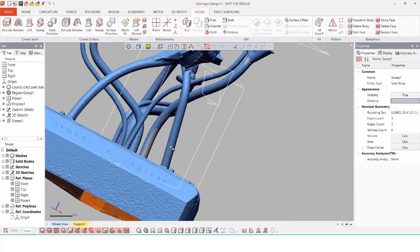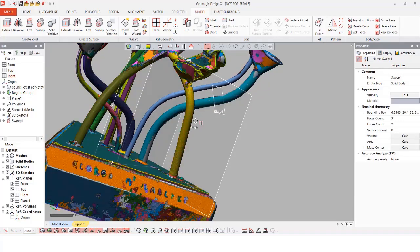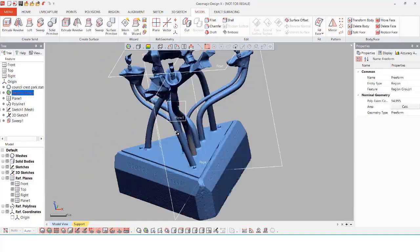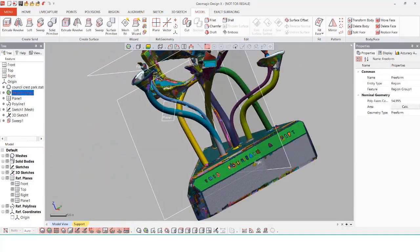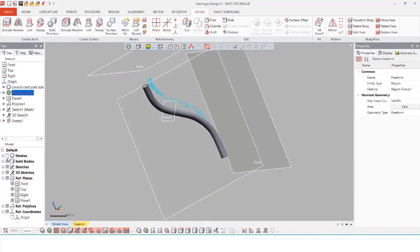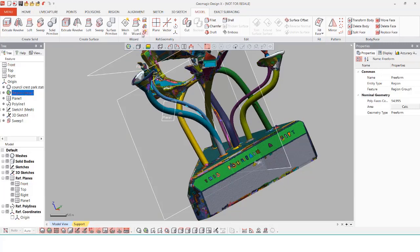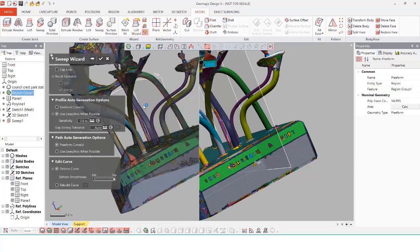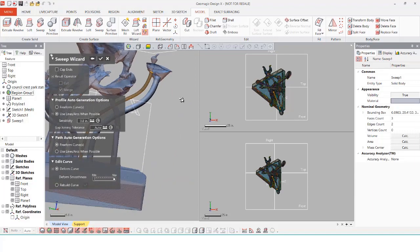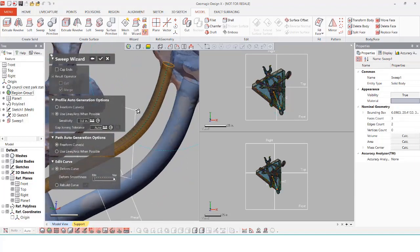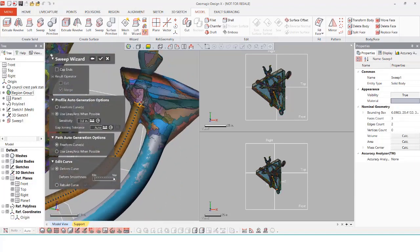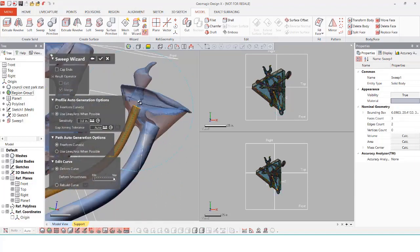If everything looks good we can click on the check mark and the body will be generated automatically. It even comes in with a full-on feature tree so that way if we need to edit any part in the future such as the spline line or even the path we can do that as well. Using the same tool I'm going to select on the smaller pipe right behind the thicker one and just manually adjust the path again.